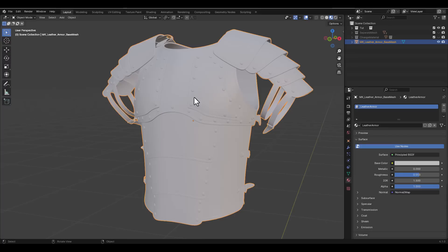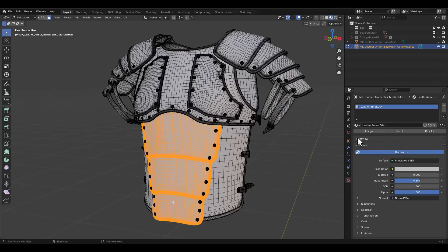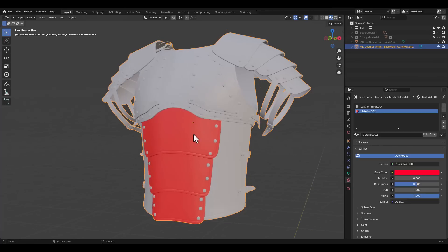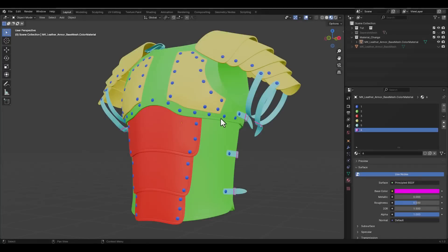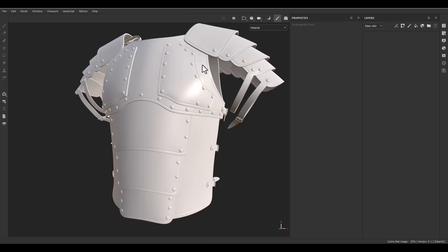We have this low poly model, so let's create a copy and name it 'color material'. Go to edit mode and create a new material — red, for example. When we bake this to the main low poly, that area should appear red on the color ID map. Let me pause and assign materials all around the model. Now as you can see, the model has six different colors on its surfaces. Let's go to Substance Painter to see the result.